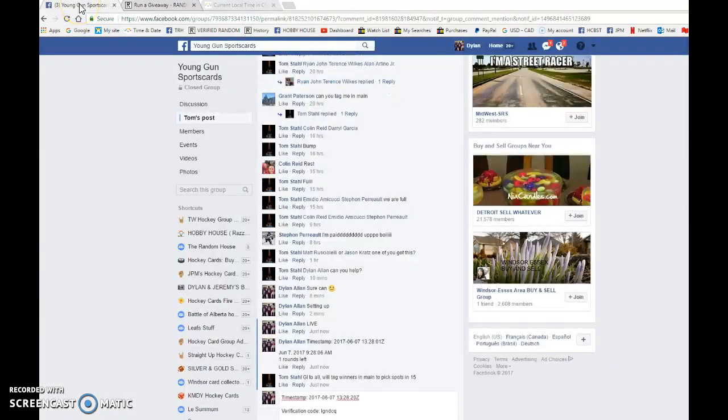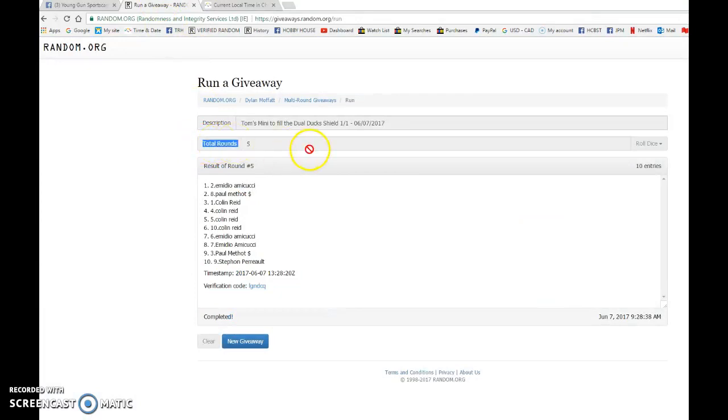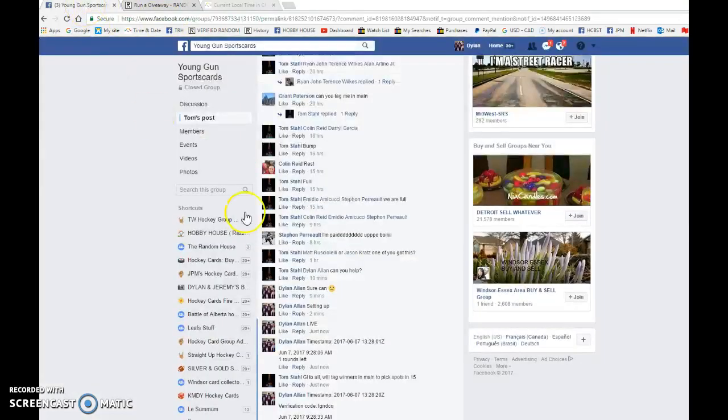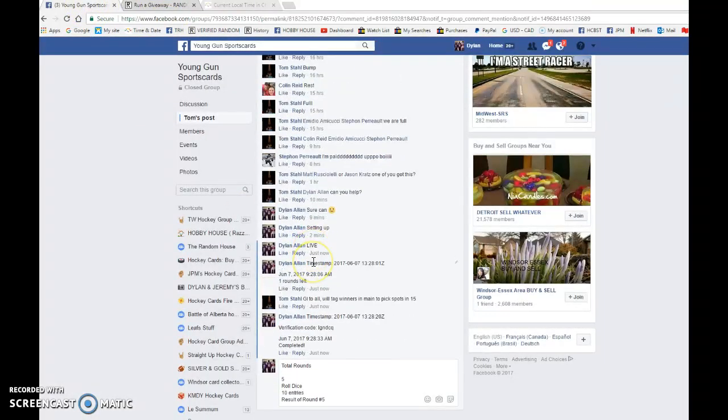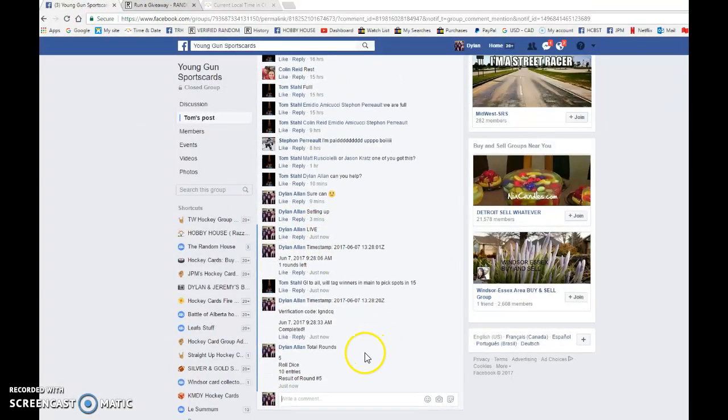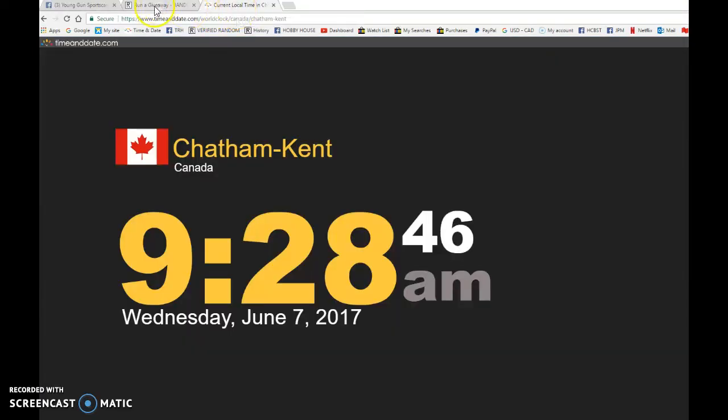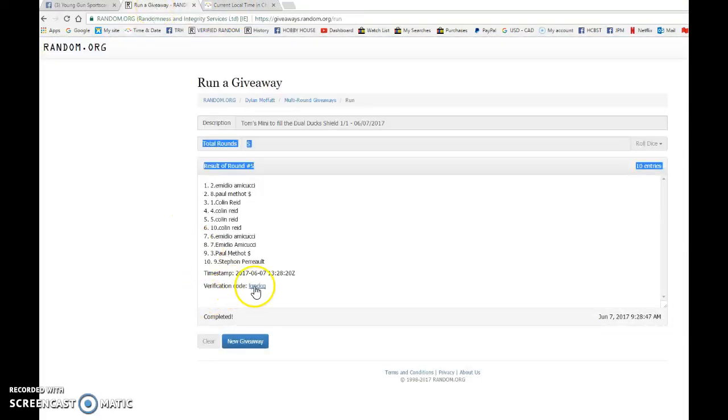We're gonna copy and paste that and verify this if we can. So that'll show that we did it five times, so it is 9:28. We have 9:28, and again after three randoms.